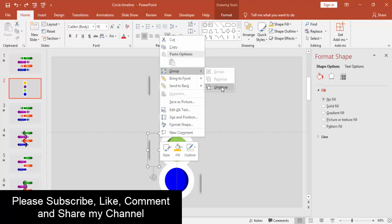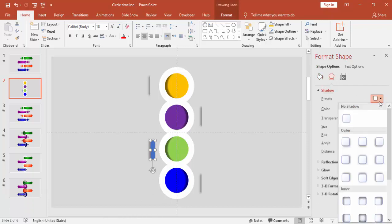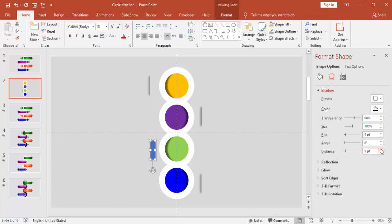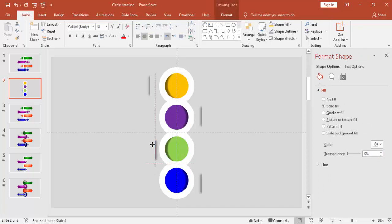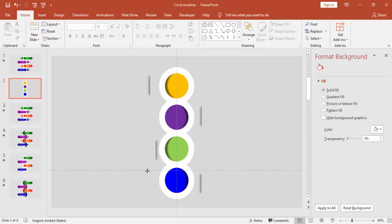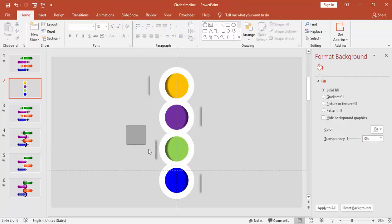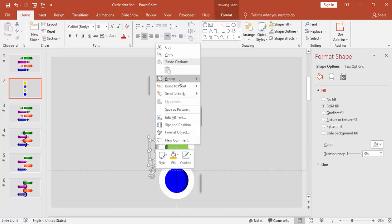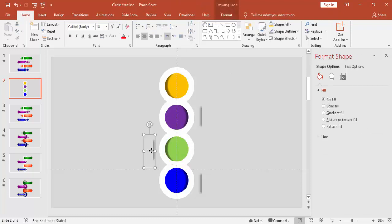Ungroup this and change the shadow effect. Once it looks right, group it back. Then delete this one, press Ctrl+D, and copy the top.